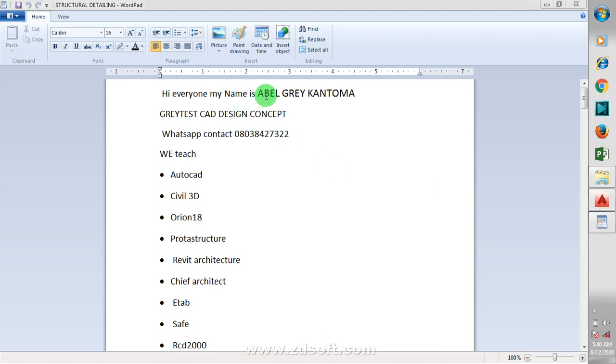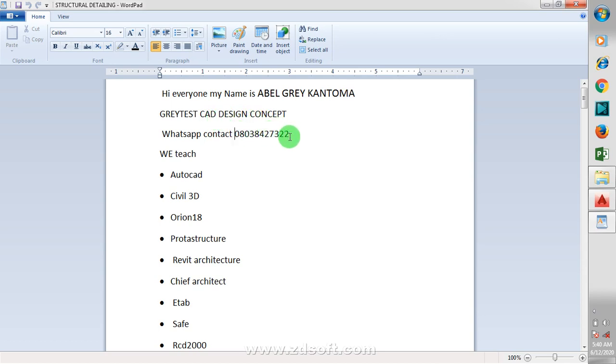Hi everyone, my name is Steve Aguikantuma from Greatest Car Design Concept. This is actually my WhatsApp contact. You can reach me on this number.